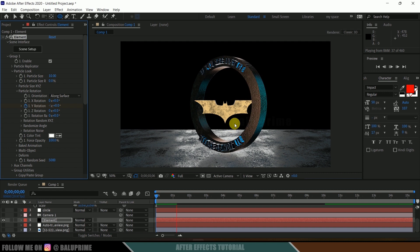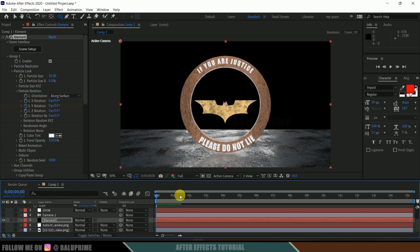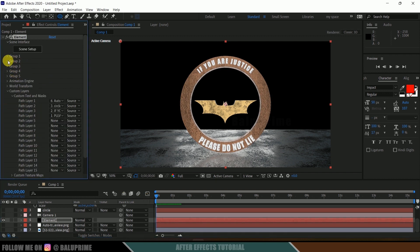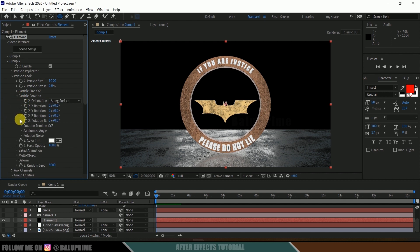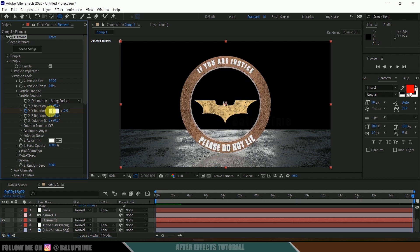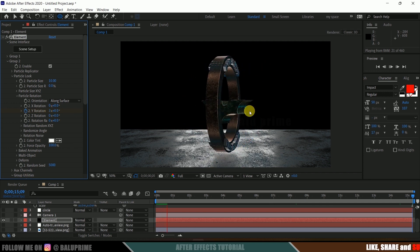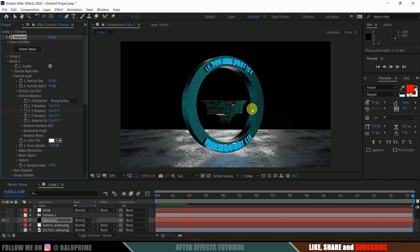Now let's rotate the Batman logo — it is in Group 2. On the first frame, open Group 2, Particle Look, Particle Rotation, and add a keyframe for Wire Rotation. Move to the last frame and change this to plus 3. Now playing this back, we can see both the circle and the logo rotating in reverse directions.